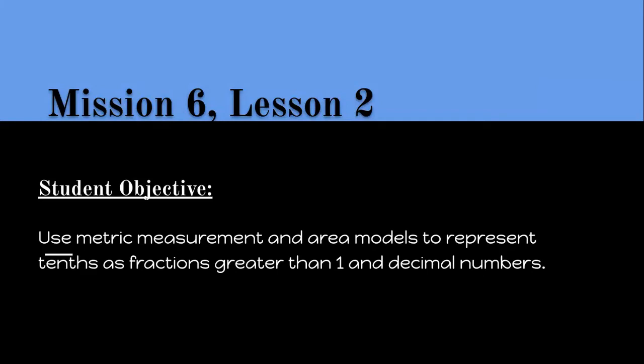Welcome to Mission 6 Lesson 2, where our student objective for today is to use metric measurement and area models to represent tenths as fractions greater than 1 and decimal numbers.